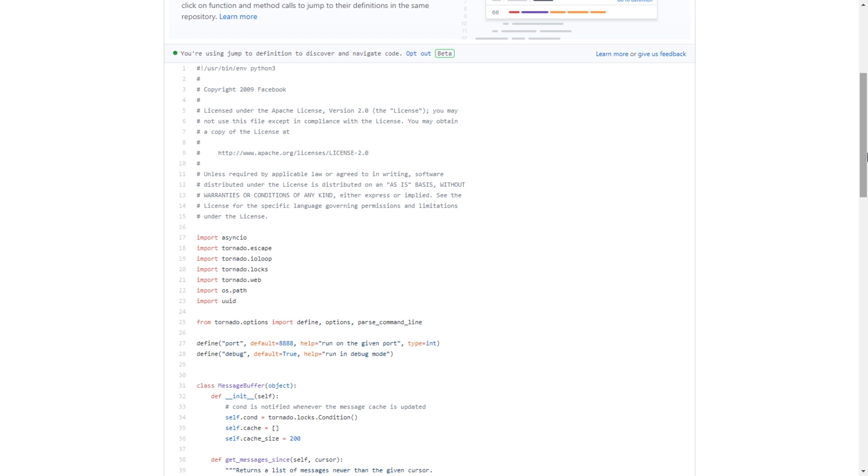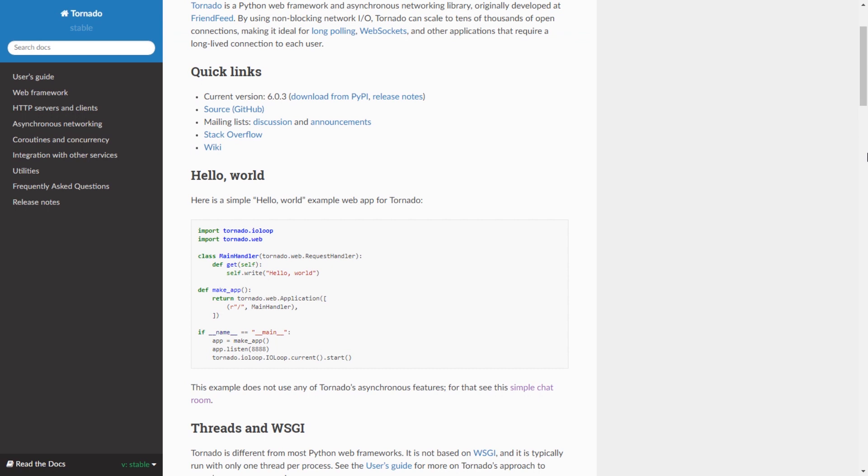You can also achieve this with other Python frameworks. In Django, for example, you can use Django Channels, but I haven't delved into that. With Tornado, you have these features keyed into the framework.